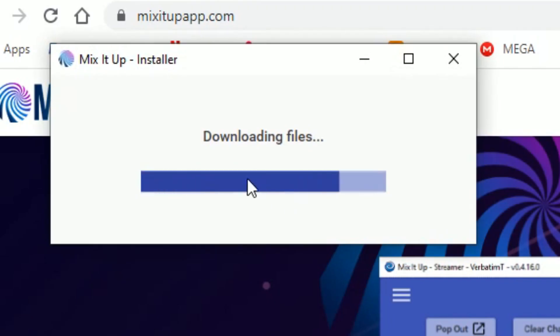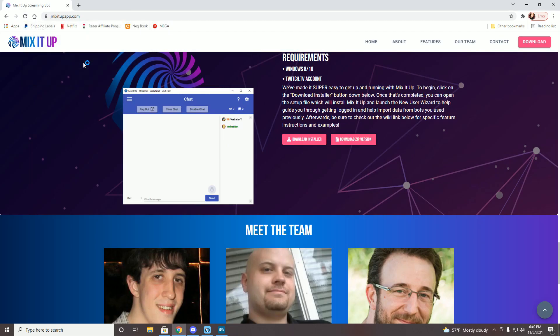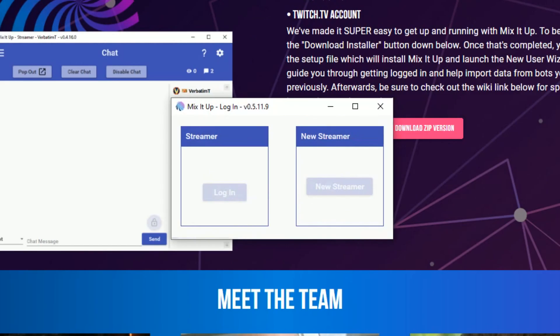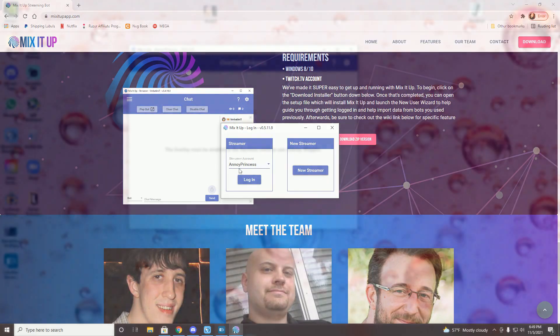And then once you download it, you're going to want to sign in, log in as a streamer. I don't think it'll show this at the very beginning, so you're going to want to say new streamer and then put in your credentials.